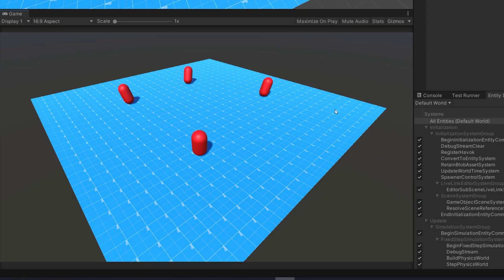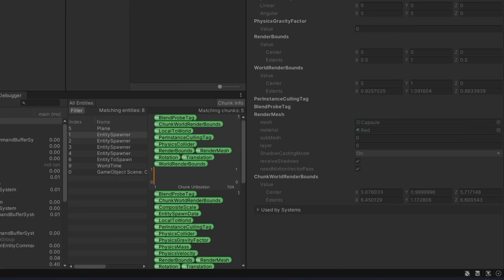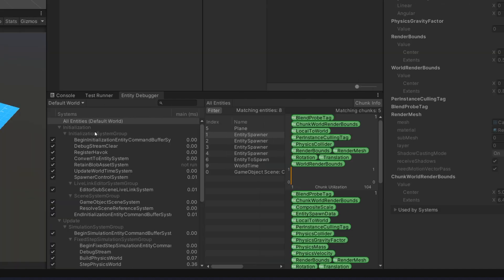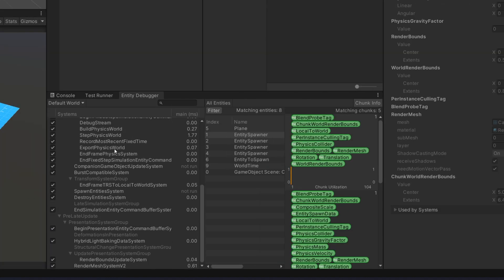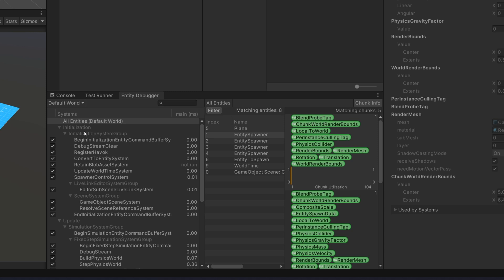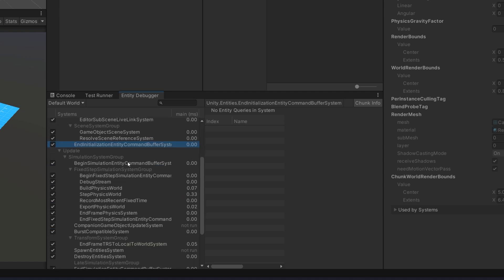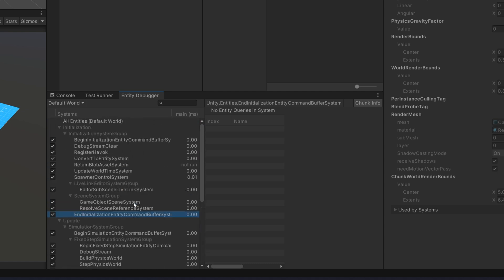Back in Unity, pressing the Y and N keys doesn't visually produce spawning yet since we haven't set up the spawning system. But selecting one of the entity spawners in the entity debugger and pressing Y shows the ShouldSpawn tag being added, and pressing N removes it. In the entity debugger you can see the list of all systems — at the beginning of the initialization group is the Begin Initialization Entity Command Buffer System, and at the end is the End Initialization Entity Command Buffer System, the same pattern for all default system groups.